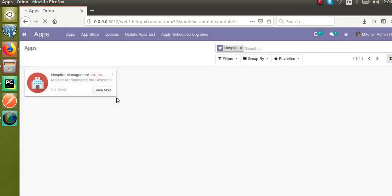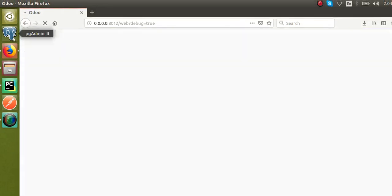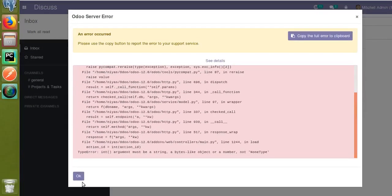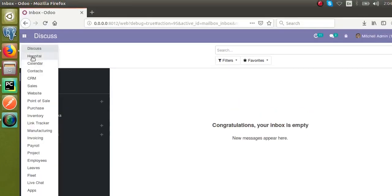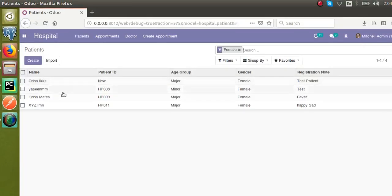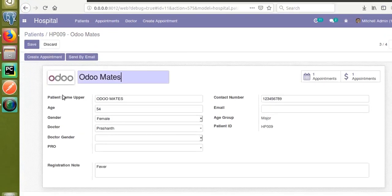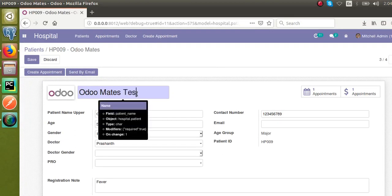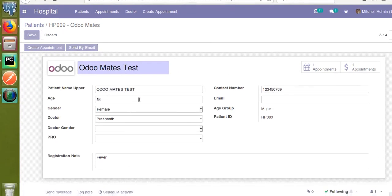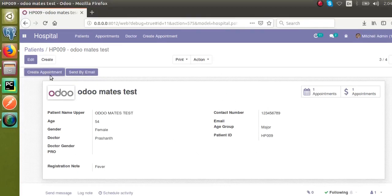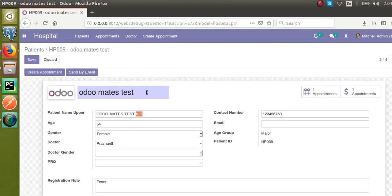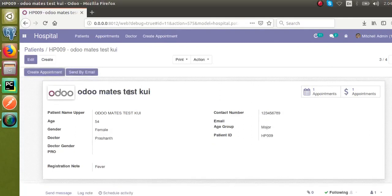Earlier when we went to the patients form view, the 'Patient Name Upper' field was not editable. Now that we have defined the inverse function for that field, let's see whether it is editable or not. Going to the corresponding view — and if I go to the Hospital app and open the patients form — you can see this field is now editable. If I type 'AUTOMATES TEST' here and save the record, you can see the text appears in capital letters.